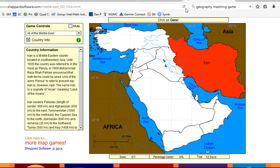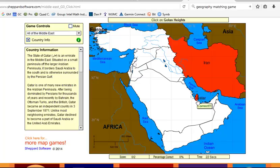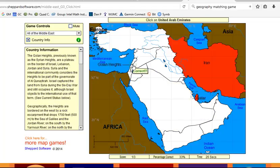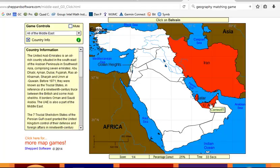Qatar is right here, I believe. Oops, I misclicked — there we go. The Golan Heights is here. United Arab Emirates is in the corner here — sorry about that, it's right down here.